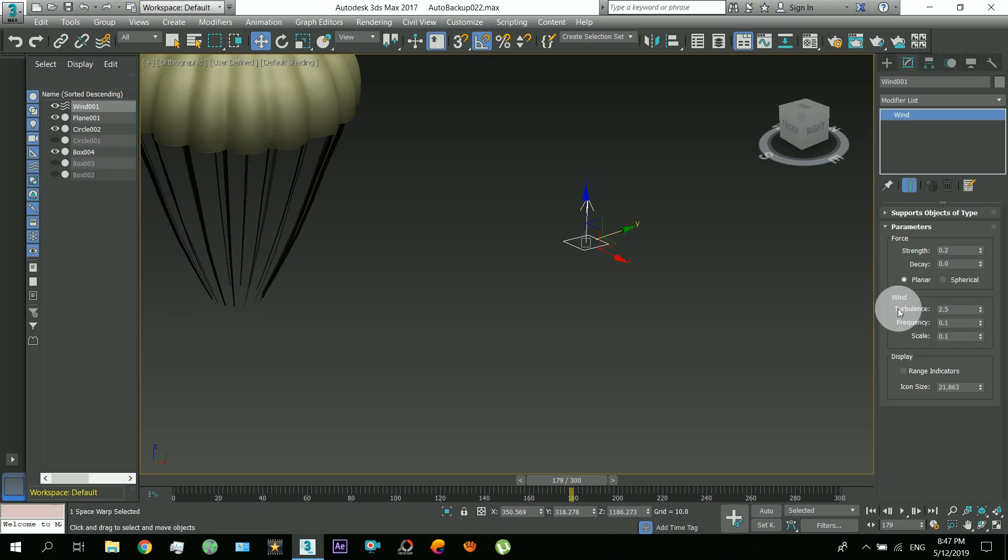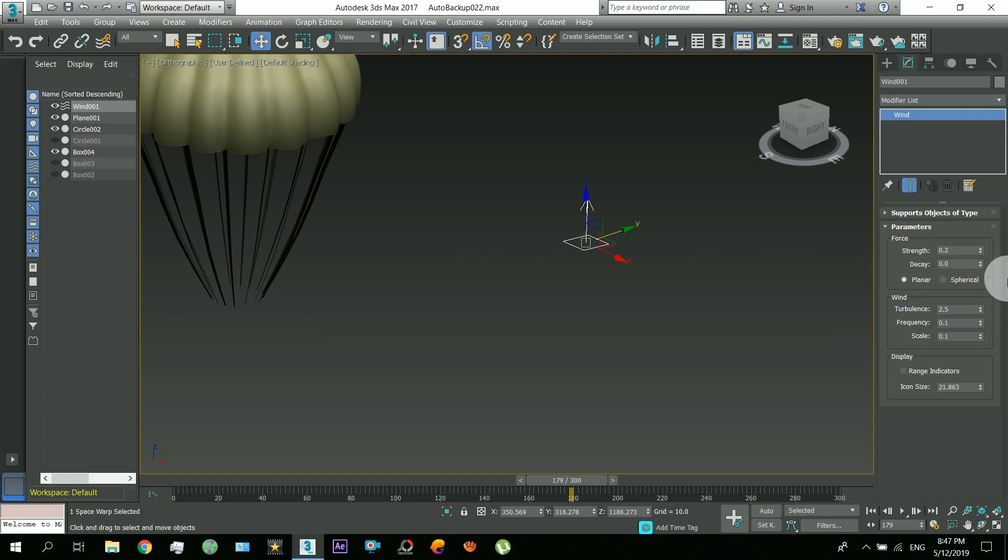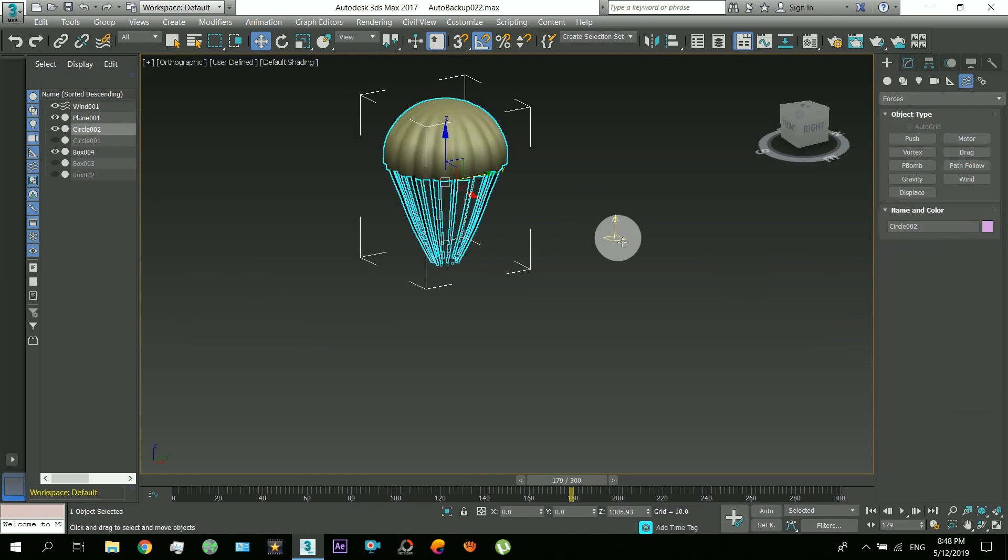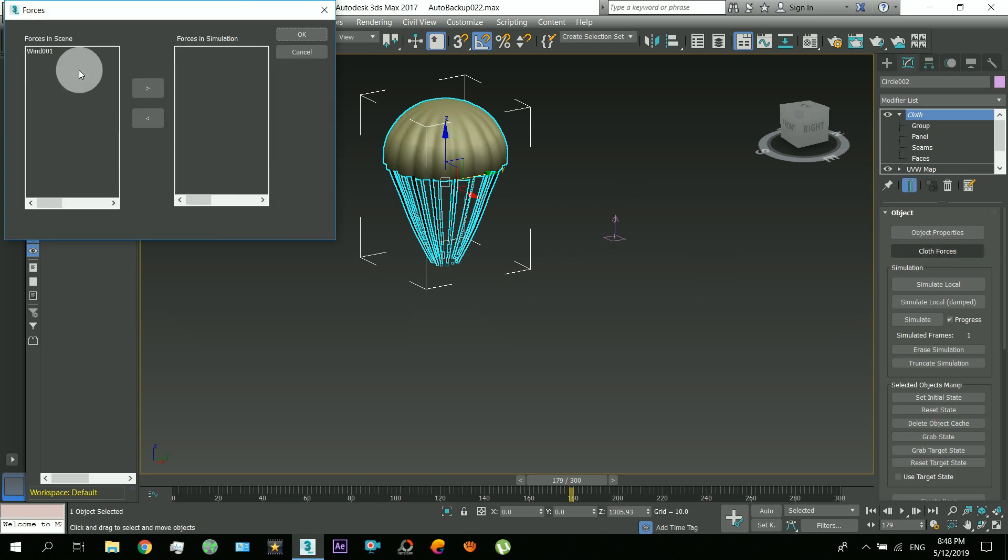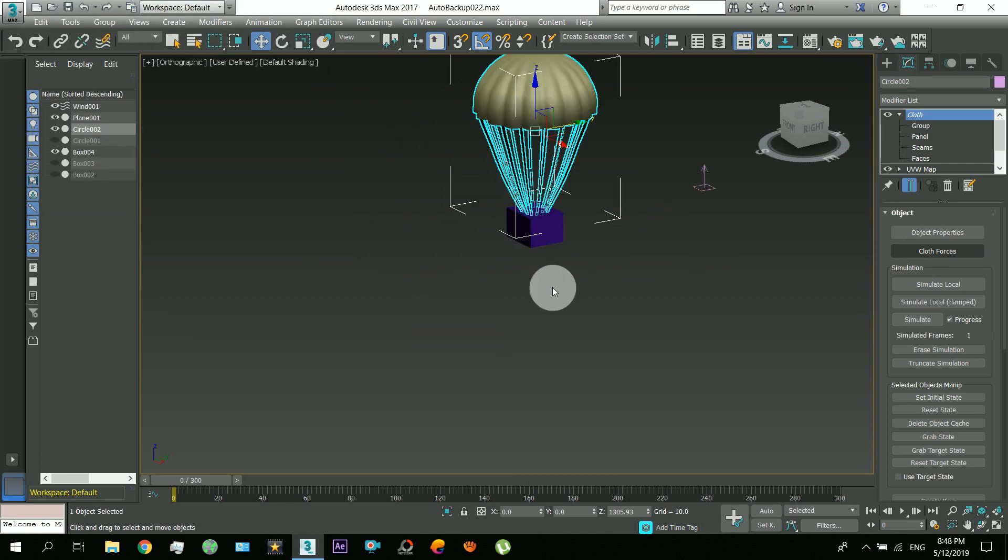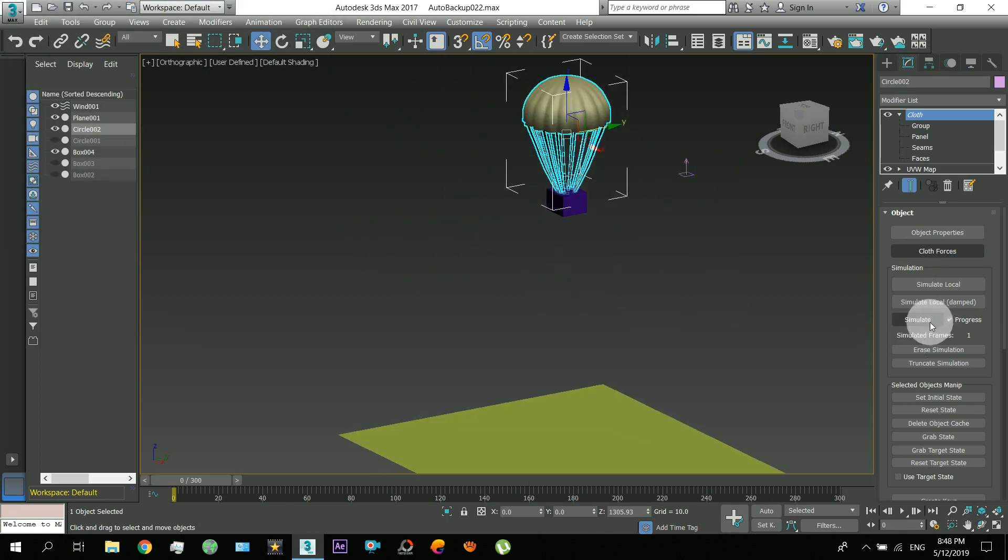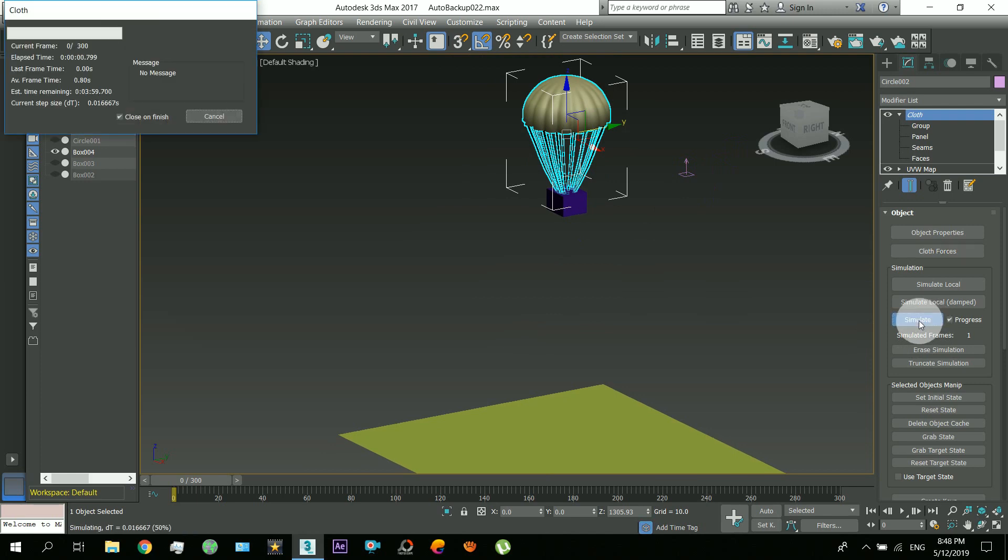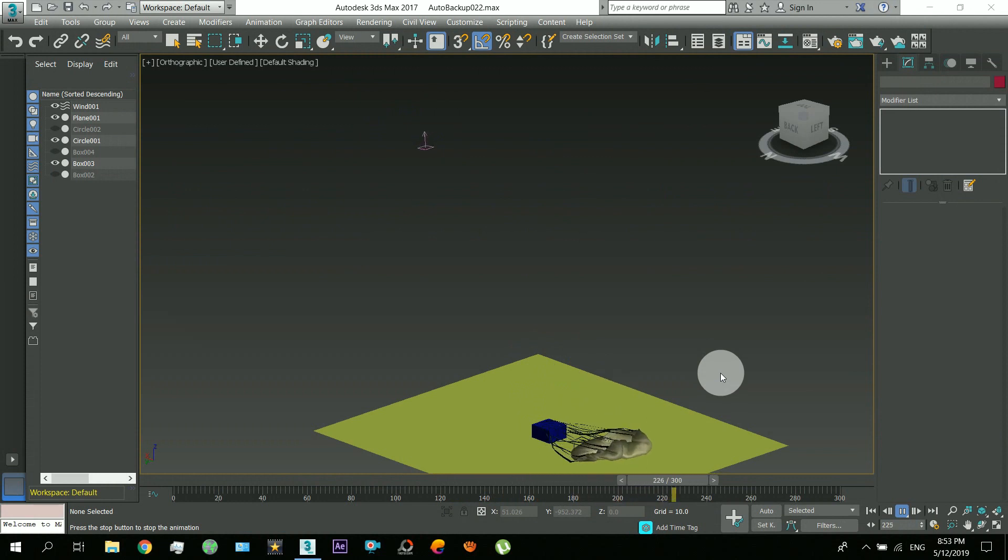Set these parameters for the wind also. Now to add this to the simulation, come to the cloth forces, and this is this one, insert it into the simulation. Okay. And now you have to just press the simulate button. So there you can see our drop has reached successfully to the ground.